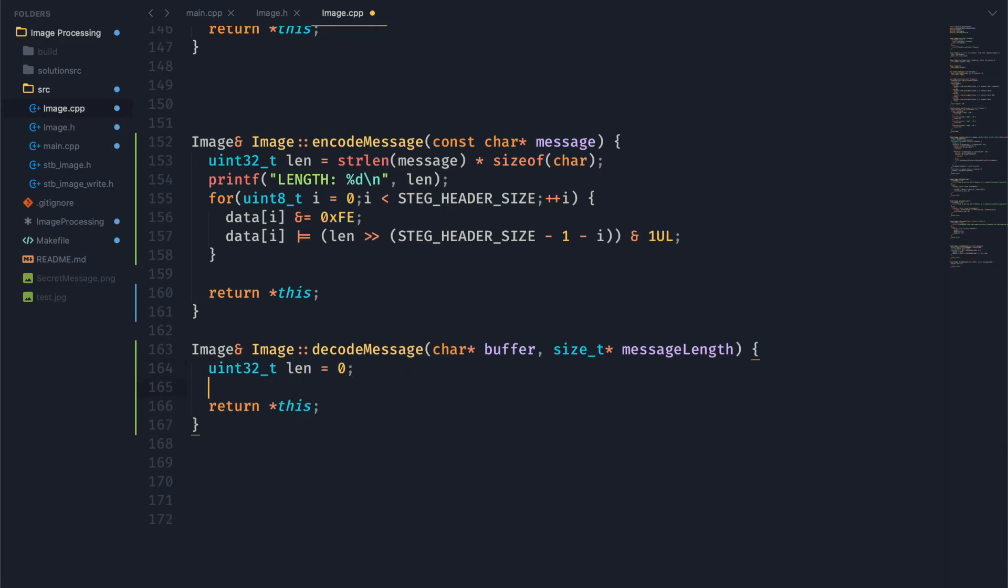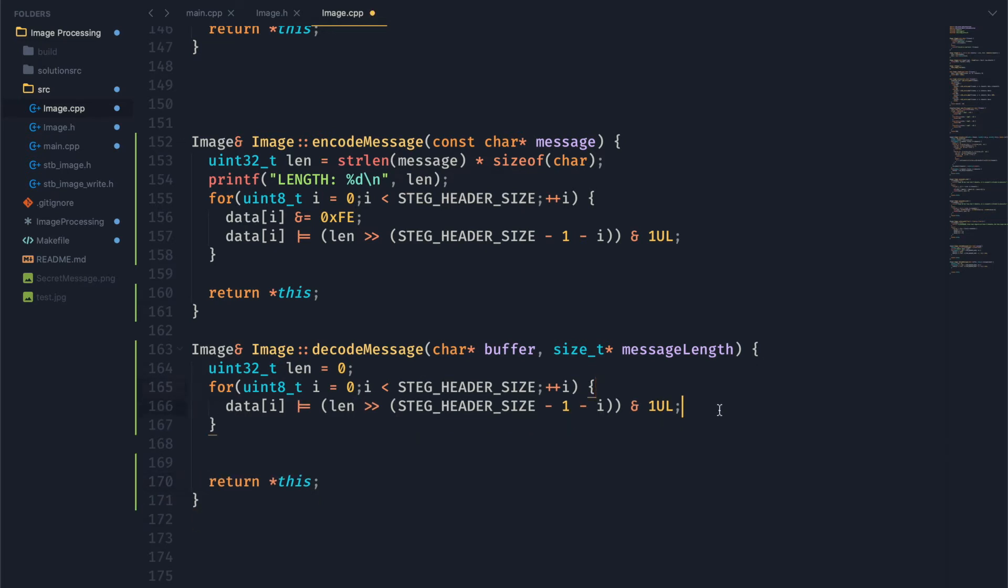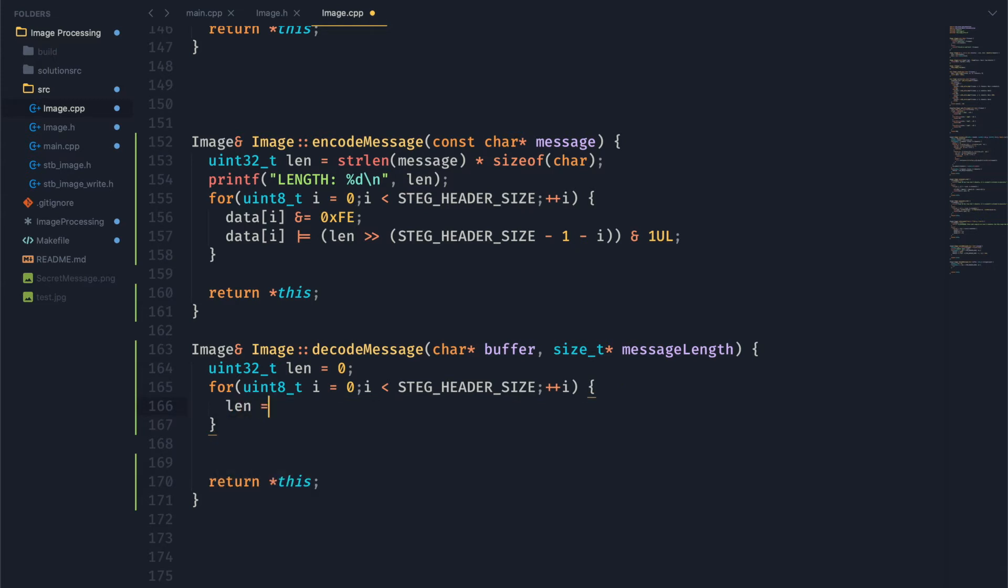So let's create that variable, start it off at zero. And we're going to do the same thing as up here, where we loop through our header size. Now we don't want to do this, so we're going to take these out.